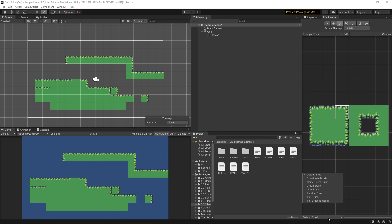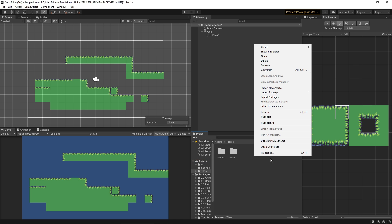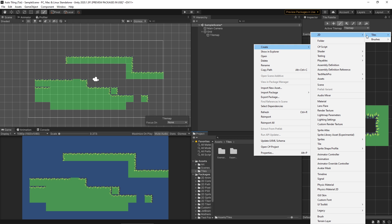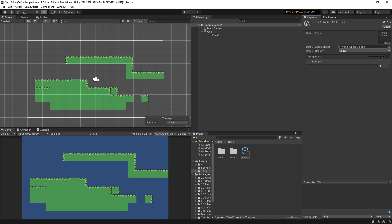Now that we have 2D Tilemap Extras we can do some more interesting things. To start with, it creates some extra brushes — a whole bunch of extra brushes to play around with. But what we're going to do is create something called a Rule Tile. I'll go to my Assets folder, go to Tiles, right-click, create a 2D Tiles Rule Tile, and call it 'Grass Auto Tile'.